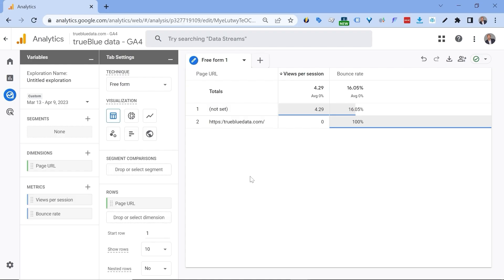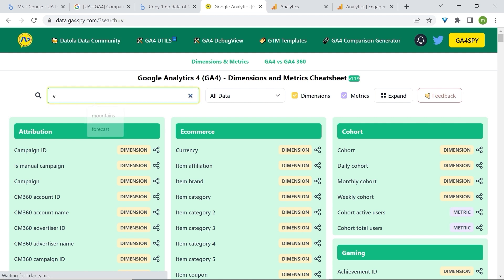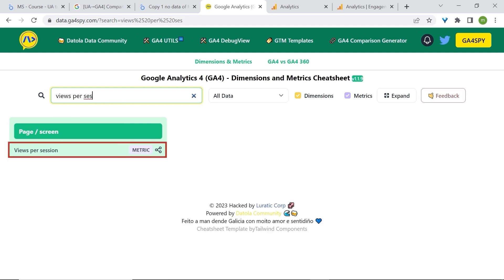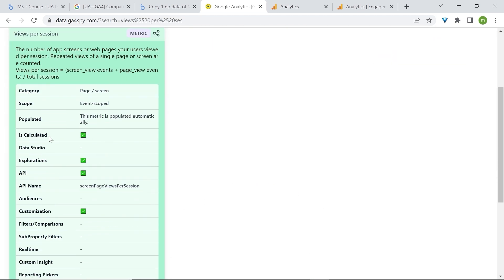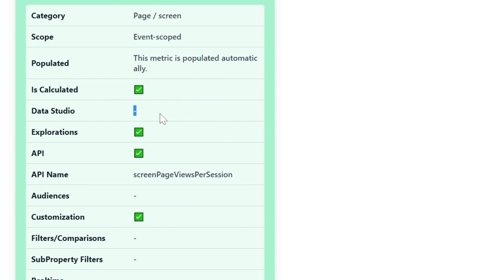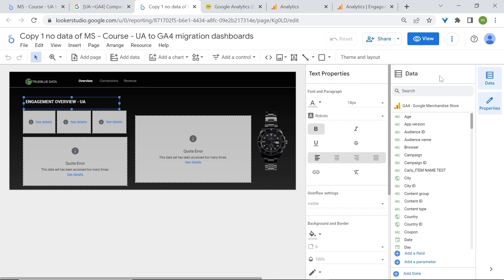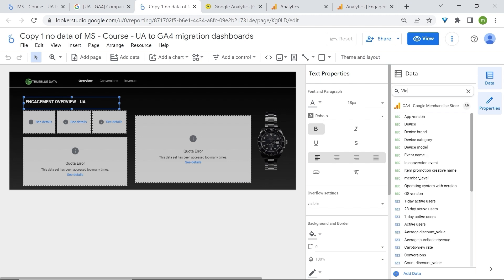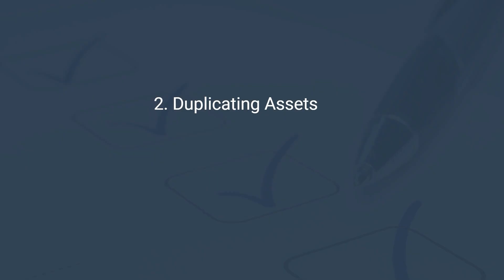Now in GA4 in explorations we can find our views per sessions and bounce rate. Although available in GA4, this may not be the same for Looker Studio. If I was to look for these metrics for example in the GA4 spy tool, let's go to the search bar and look for views per sessions. Here you go. Click on it. If you're looking at Data Studio, which was the previous name for Looker Studio, you'll notice that we do not have the green check mark, meaning that the metric is not available in Looker Studio. If I was to look for these metrics in this GA4 data source and views per sessions, you'll see that we have no matching fields and zero results. Same for bounce rate.